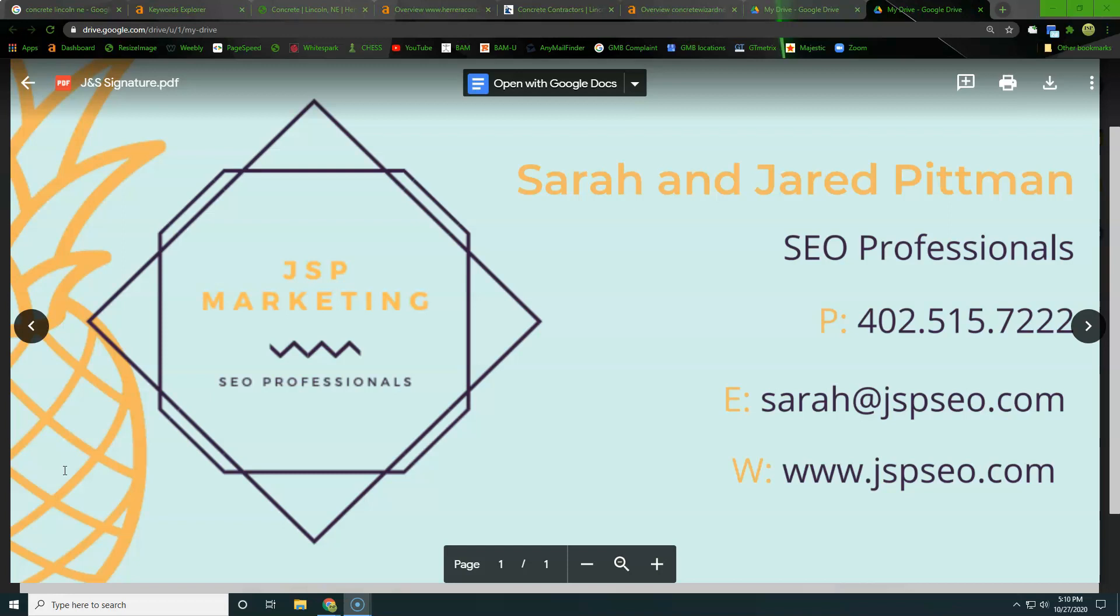Just to let you know, my name is Jared. You can see right here, my phone number is 402-515-7222. If you'd like to email my wife, Sarah, go ahead and do that right there at sarah@jspseo.com and we'll get back to you that way as well. Alright, let's get into it.